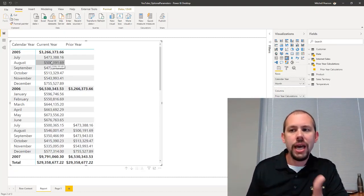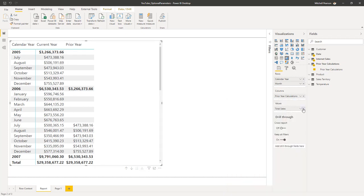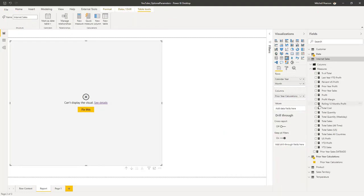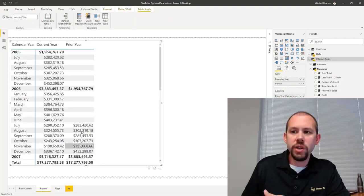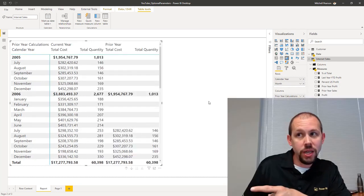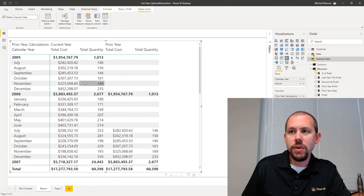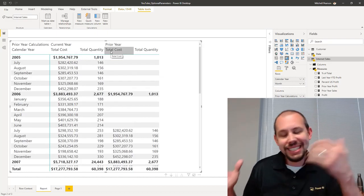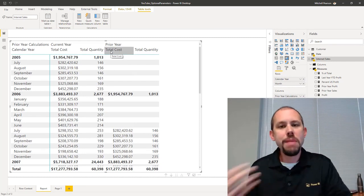This is total sales, but would this work for profit, profit margin, and total transactions? The answer is yes. If I get rid of total sales and grab total cost from internet sales, now I'm getting current year cost and prior year cost. And if we add total quantity as well — you see both current year and prior year for total cost and total quantity together. This is a beautiful way of taking those repeatable patterns in DAX and simplifying the number of measures you have to write.